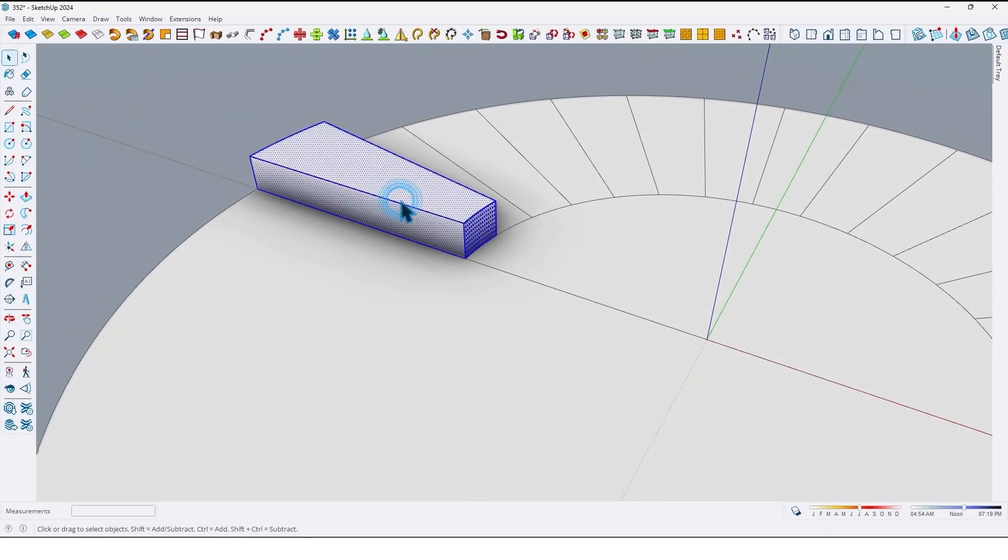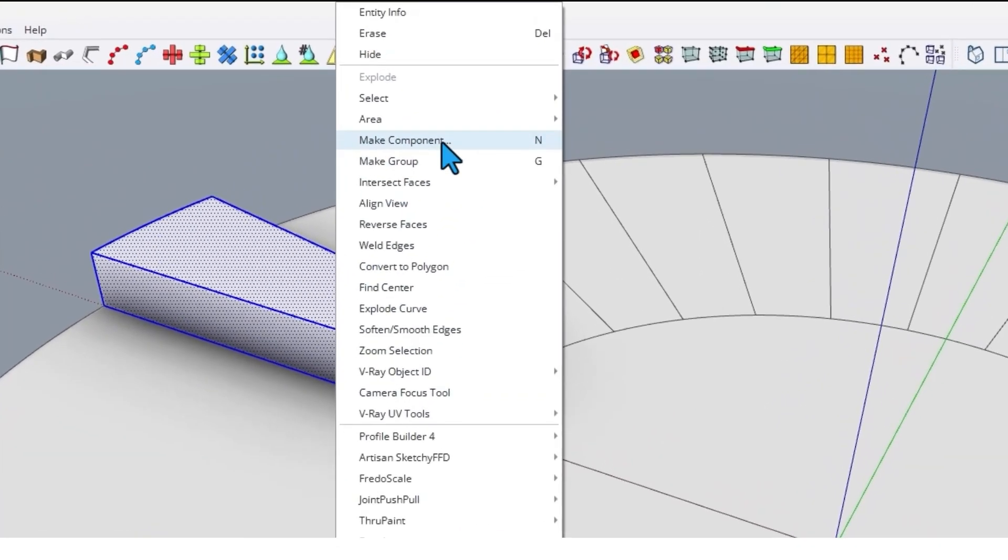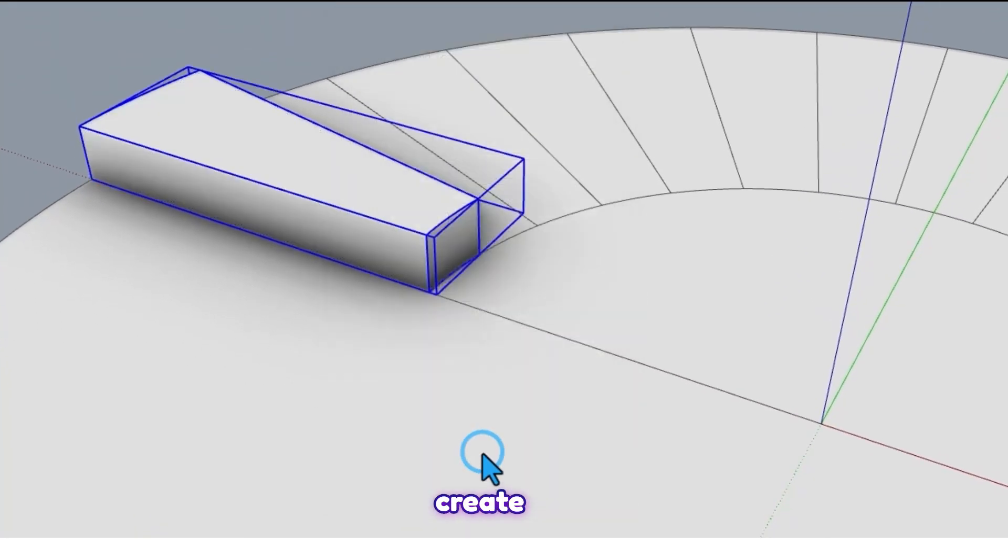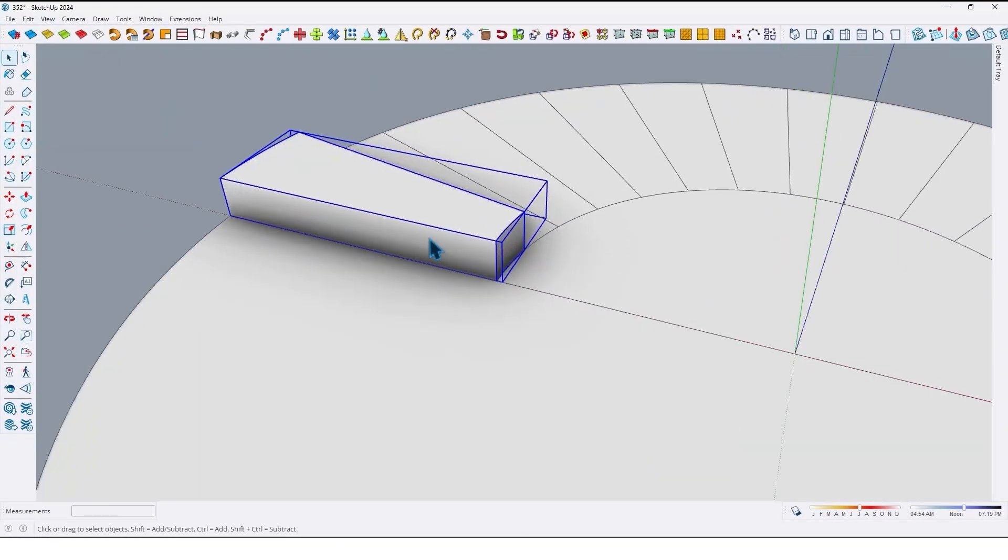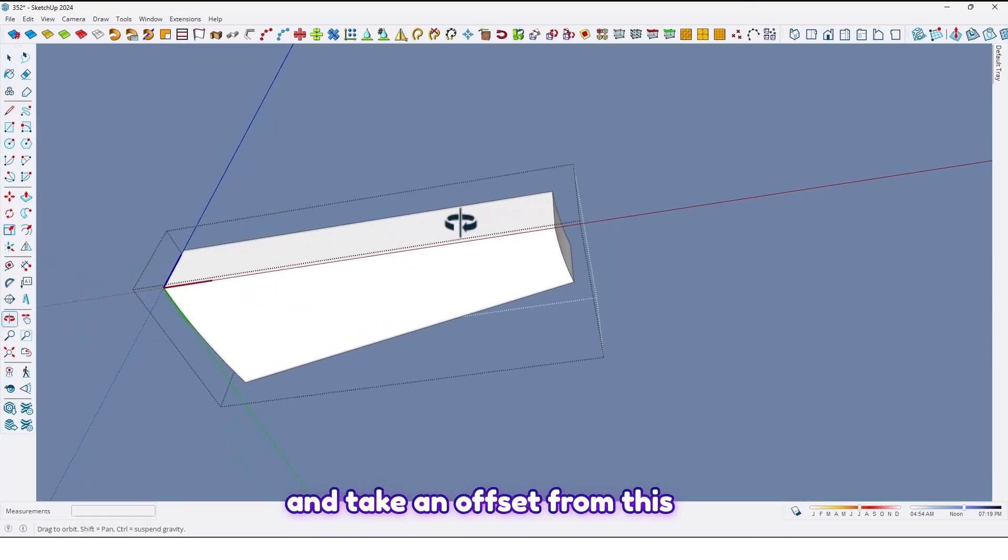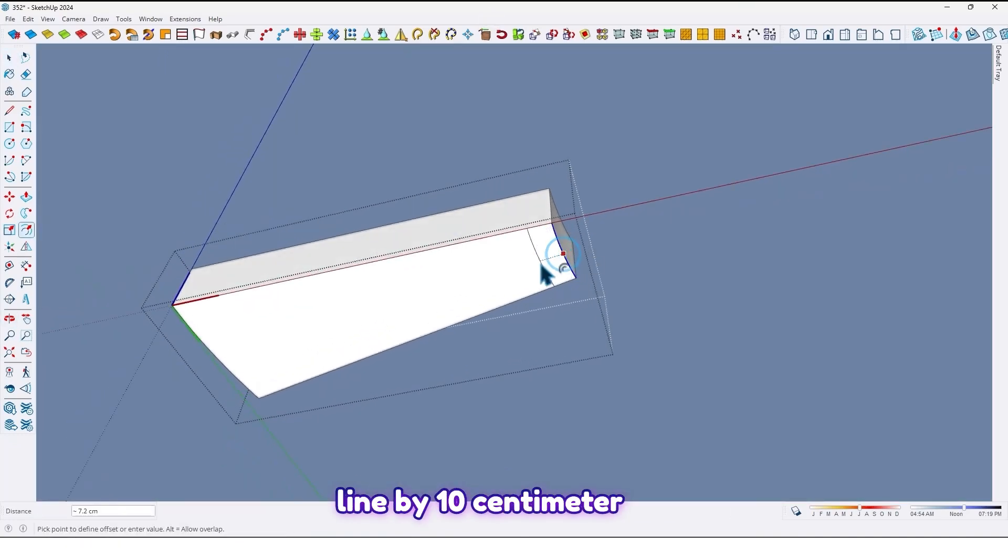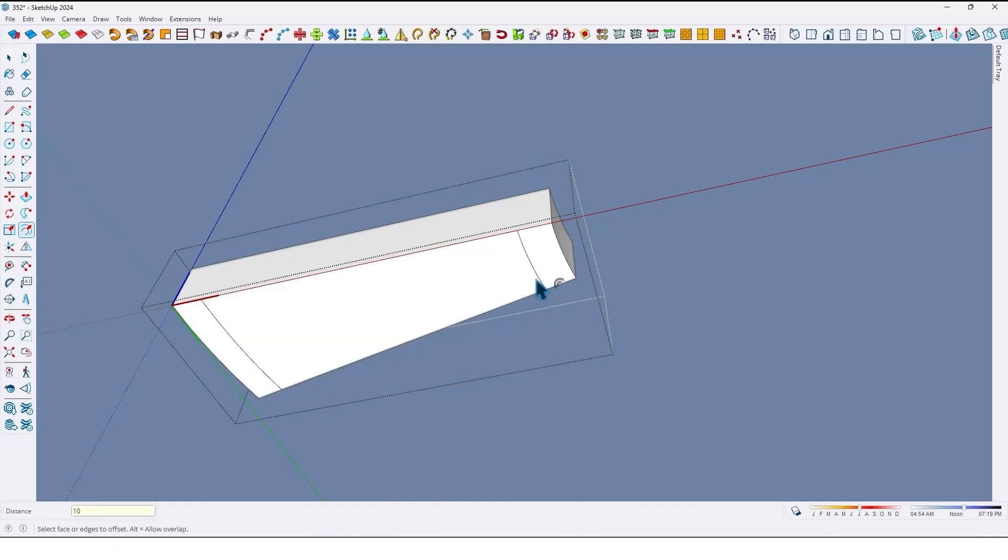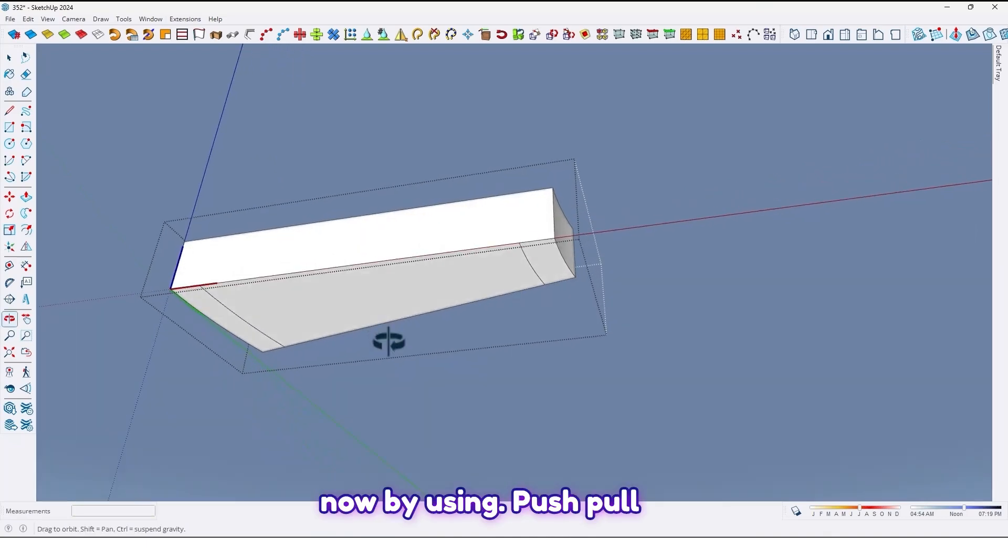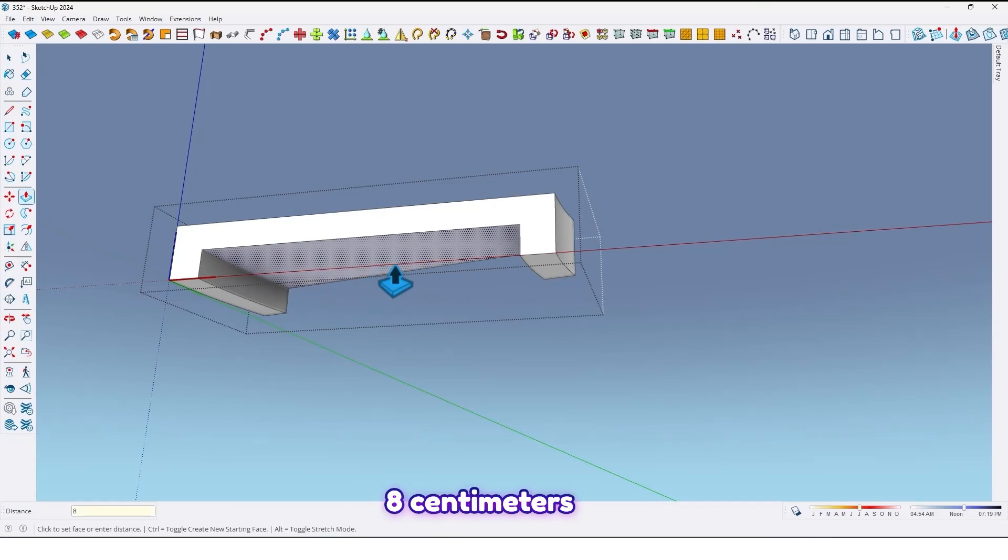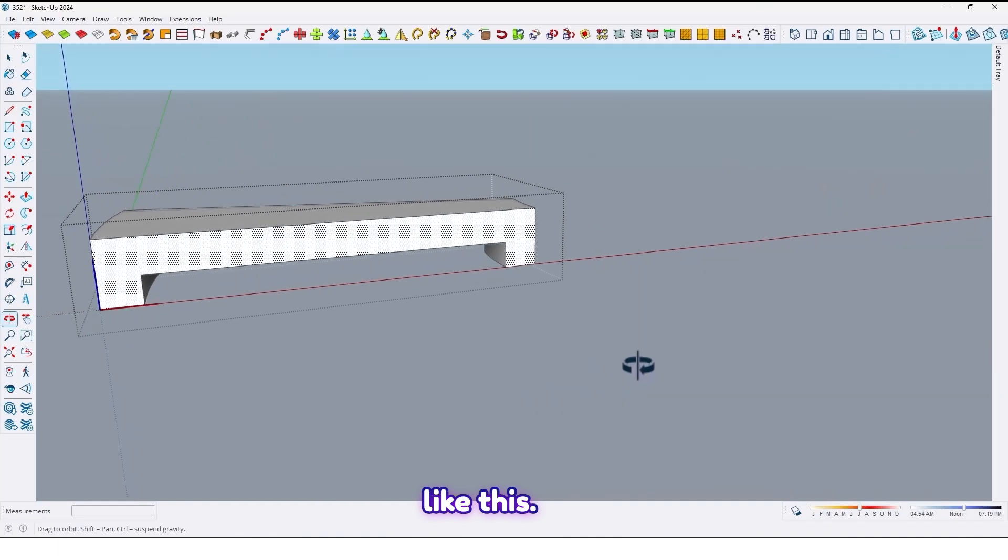Then select all and make it component, click on create. Then go to the component and take an offset from this line by 10 centimeter, and this one too, 10 centimeter. And now by using push pull tools extrude it by 8 centimeter like this.